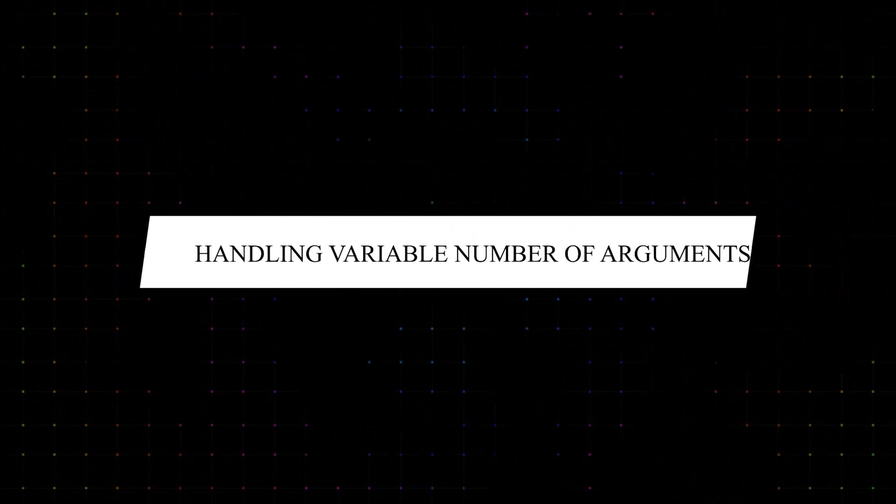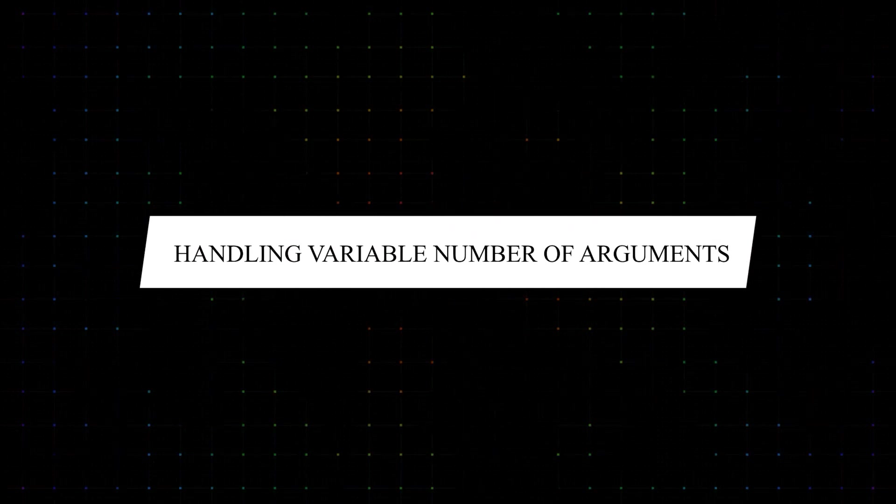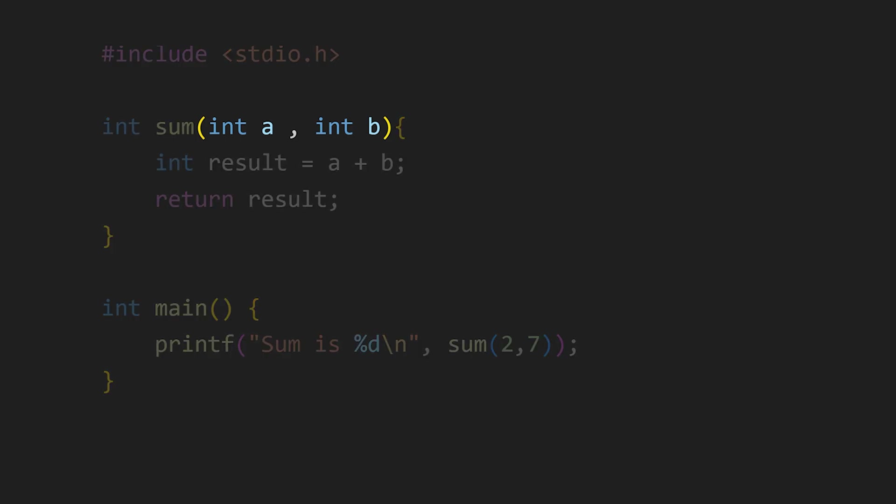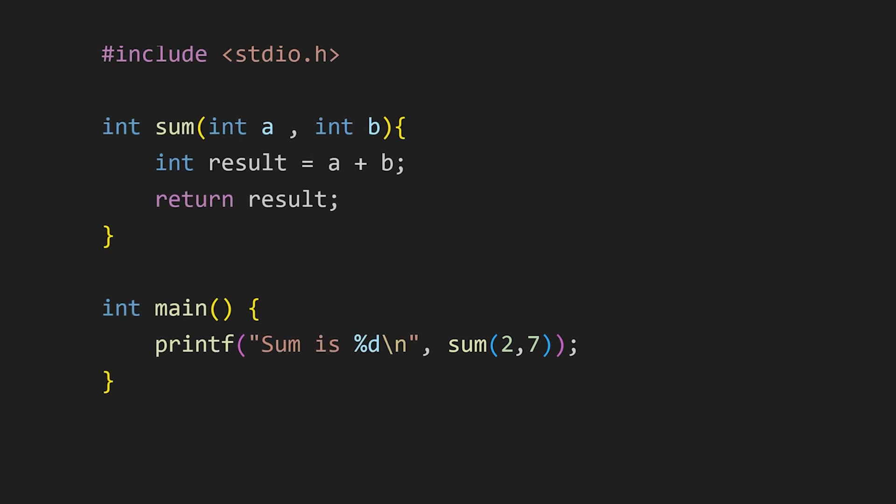We can actually handle variable number of arguments in a function. Yes, that's true. A typical function looks like this. We declare the number of arguments it takes, and when calling the function, we pass the same number of arguments, like in this sum function.